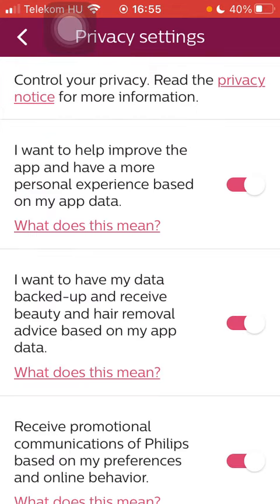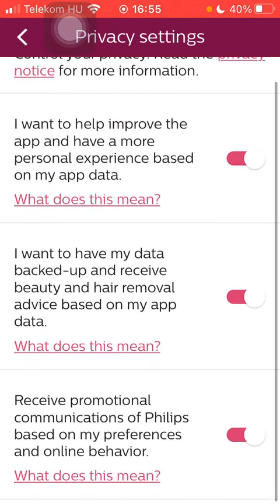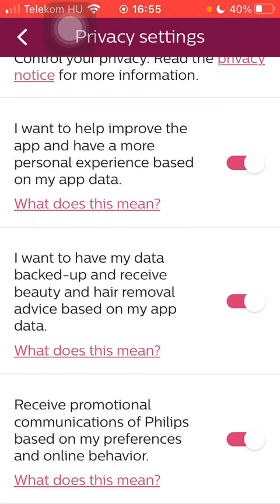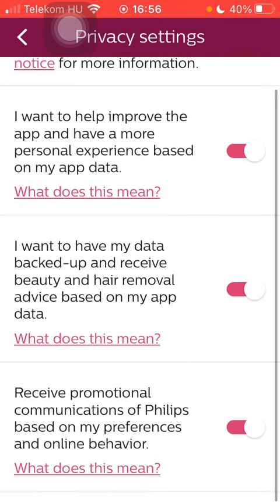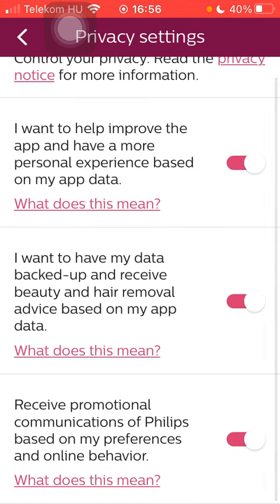Here you can set three features. The first is 'I want to help improve the app and have a more personal experience based on my app data.' If you want to enable this feature, tap on the button on the right side. Next to it, you can also have your data backed up.